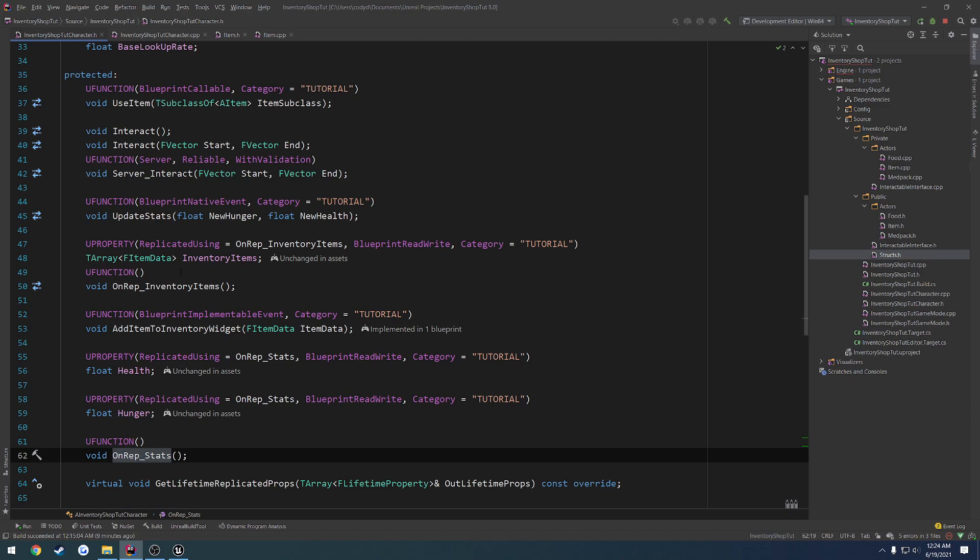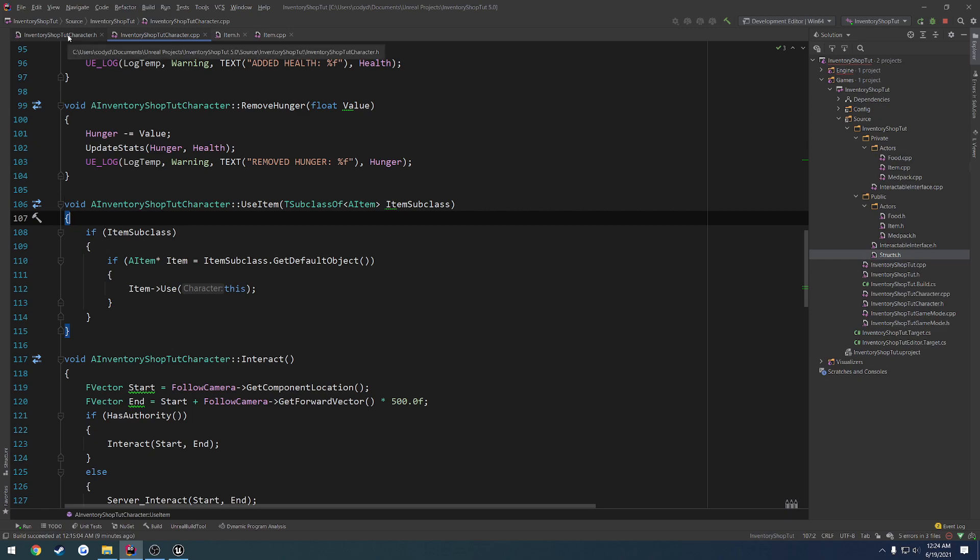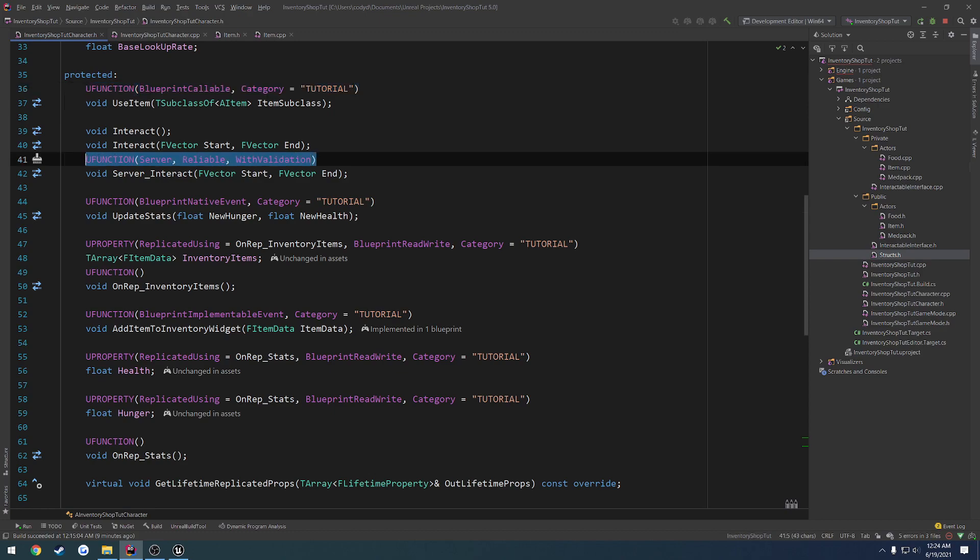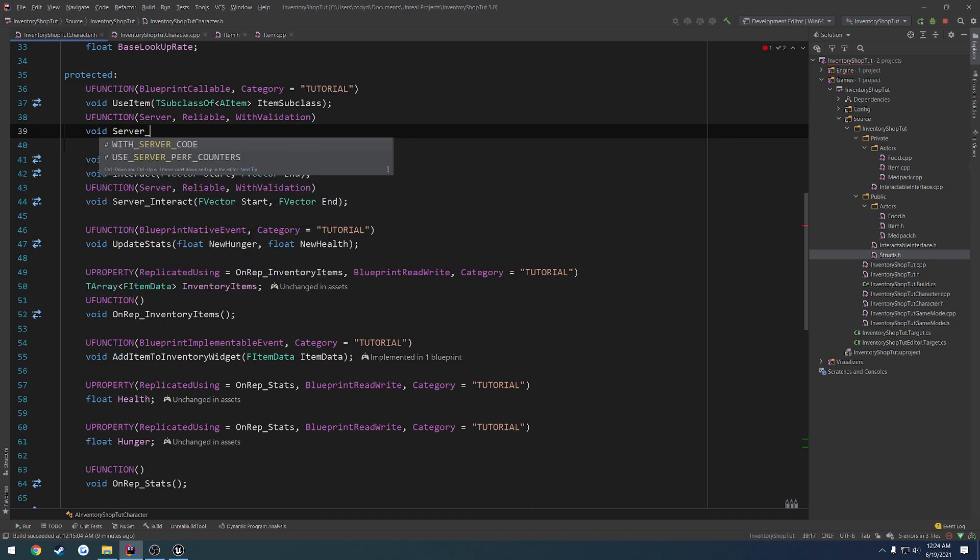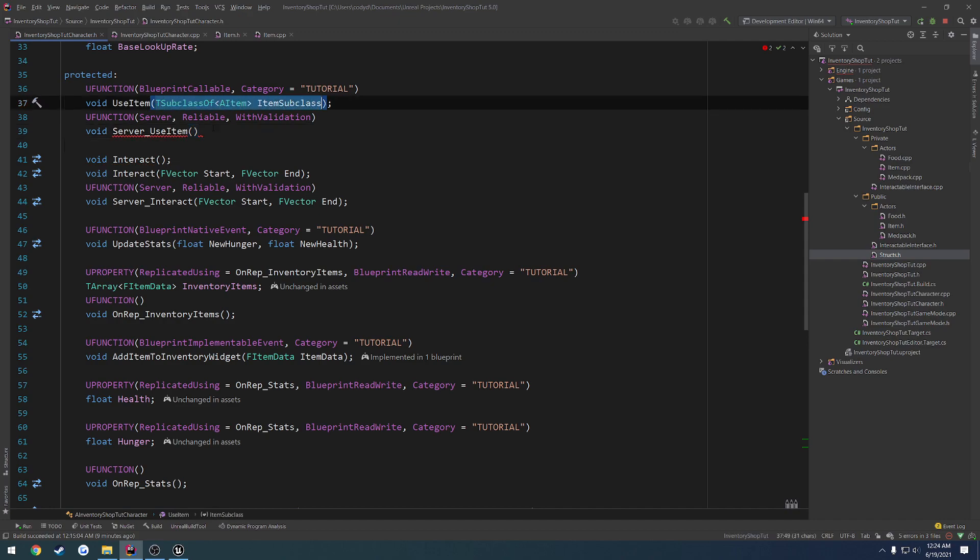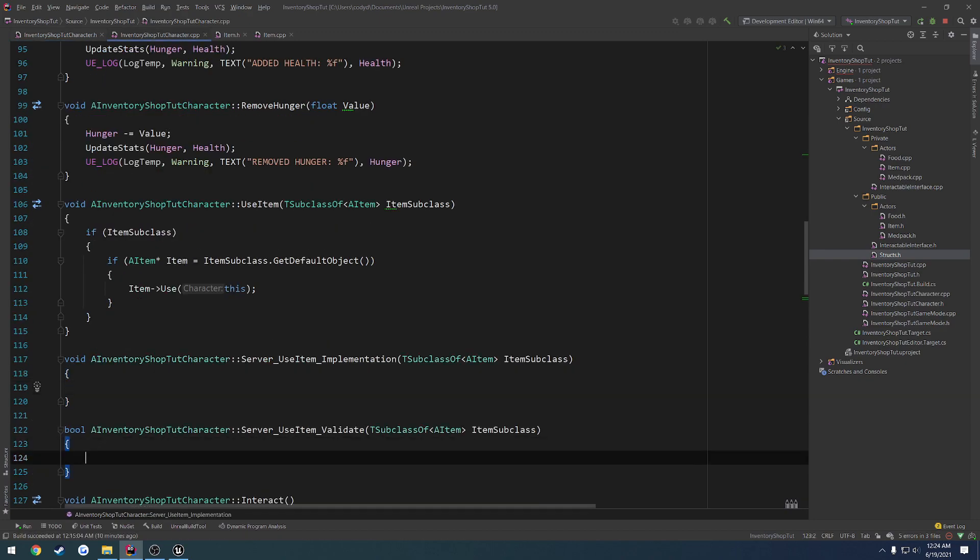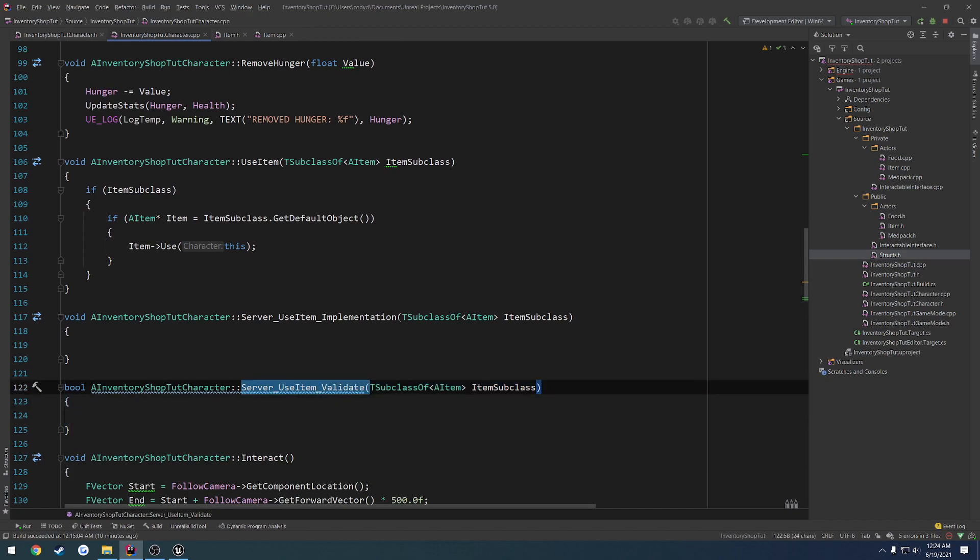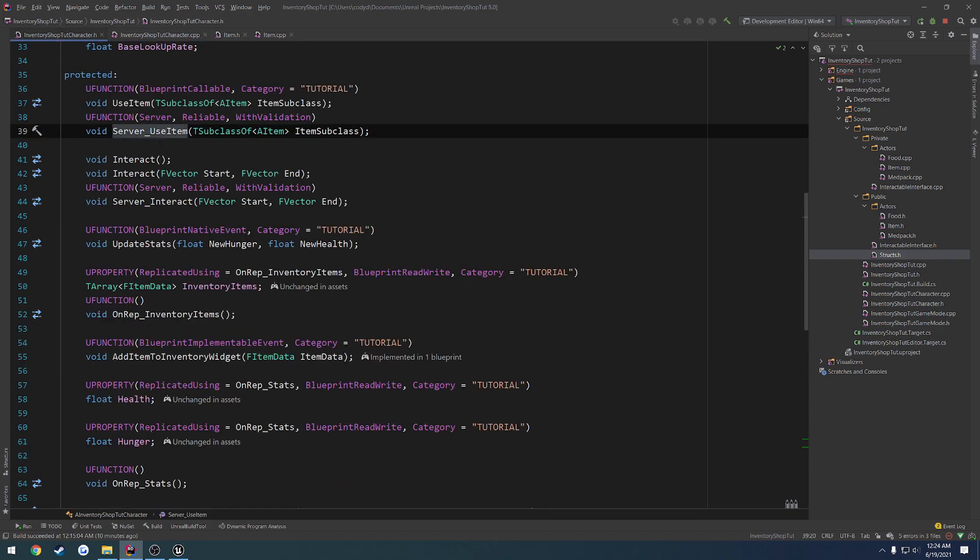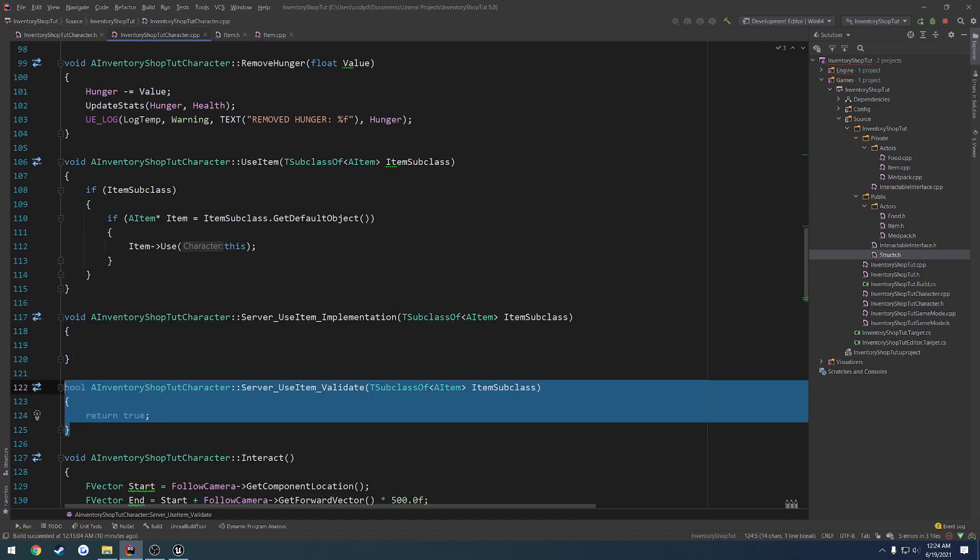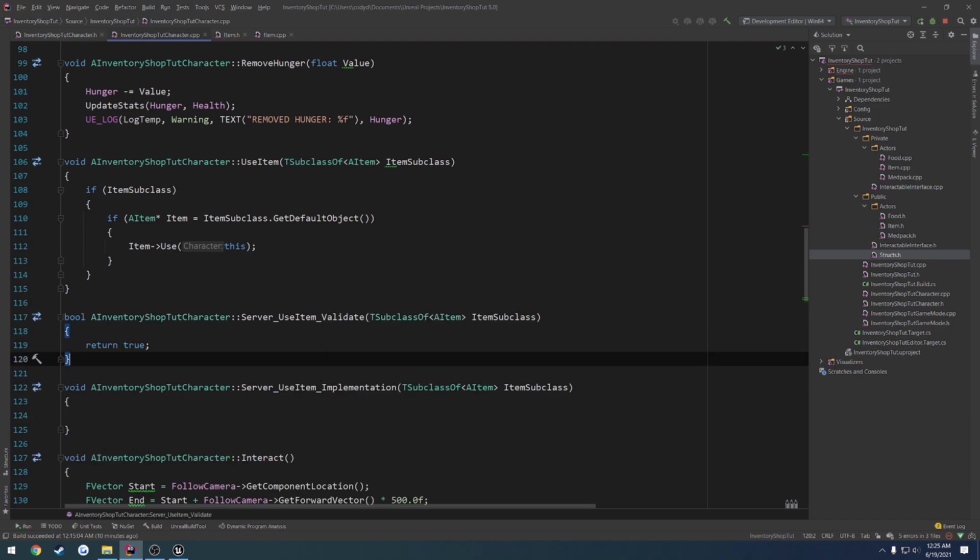And we want to set this up so we modify our inventory items as well. So we need to kind of think about this. So when we use an item, we call useItem. So here we're going to do a check to see if we're on the server or the client. So we want to make sure we create a server RPC as well. And we're going to do void server_useItem, and it's going to take in the same parameters like that. Now again, I mentioned when you create the implementation in Visual Studio, you have to manually create your validate and implementation functions. So make sure you do that. And if it still gives you an error, put them in your header file as well.